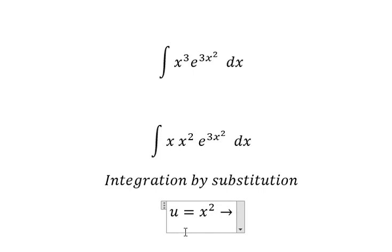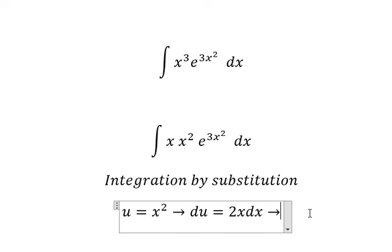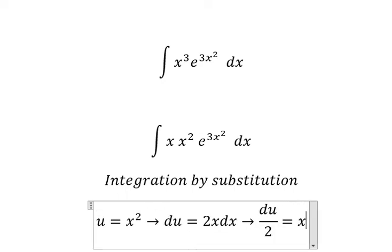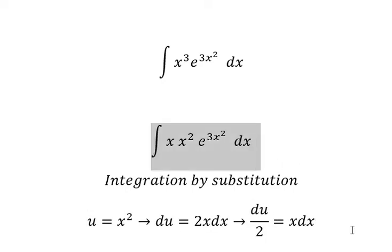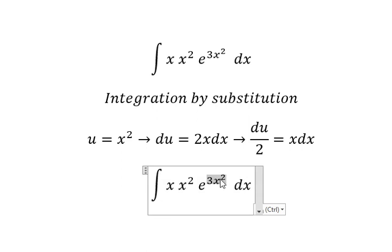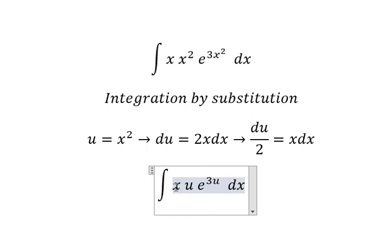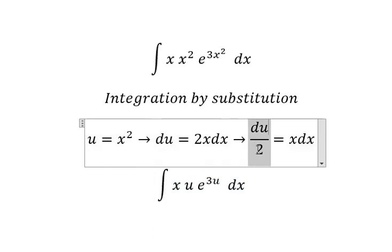We can use integration by substitution. I will put u equals x squared. Then we take the first derivative of both sides and get du equals 2x dx. Because we don't have the number 2 here, we divide both sides by 2. This one we change to u, and x dx we change to du over 2.